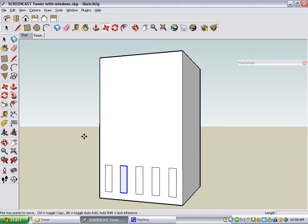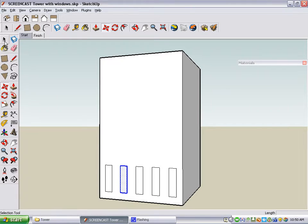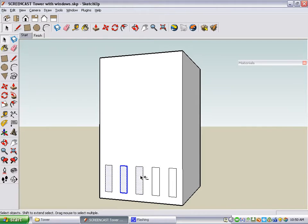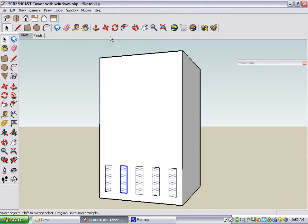The first row of windows is complete, so now we can copy this whole row to make a few more rows. Once again, you first have to select what it is that you want to copy, so go back to your Select tool. When you want to select more than one object, you need to press the Shift key. This one is already selected, so we'll click the other four, and activate Move.